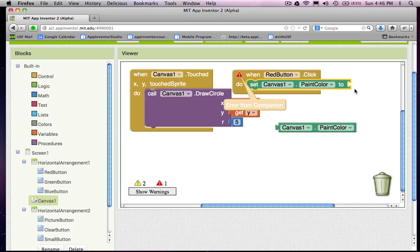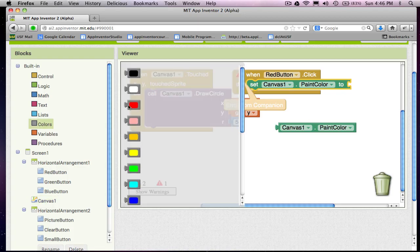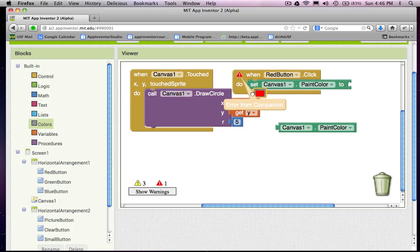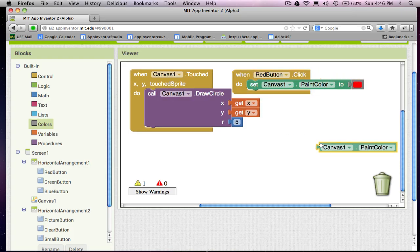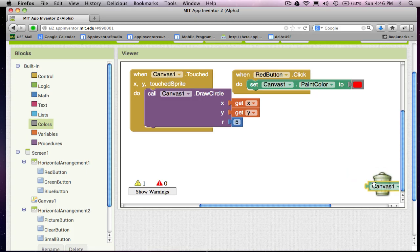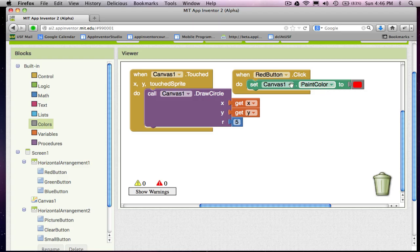And then I want to change that color to, in this case, red. And that's all set, and now that area goes away. So when the red button is clicked, change the canvas paint color to red.